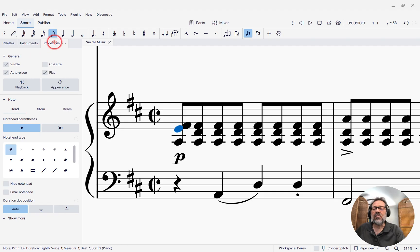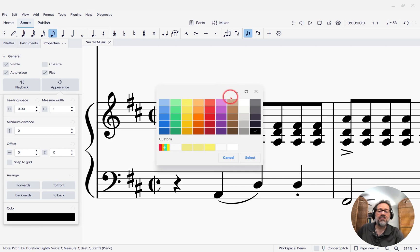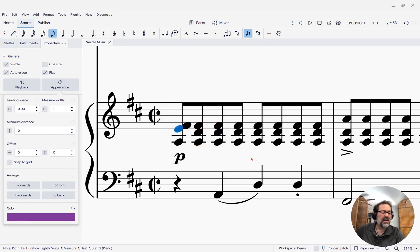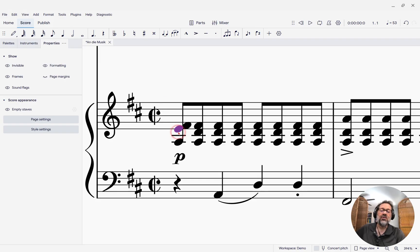What I'm going to do is come over here to the Properties panel and then click on Appearance. At the bottom of that panel, you'll see the color selector. It defaults to black, but I can pick any other color I want, including a variety of purples, and I can select that. When I close the dialog, the note is still blue because it's still selected, but as soon as I click off of that note, we'll see that now it is purple.